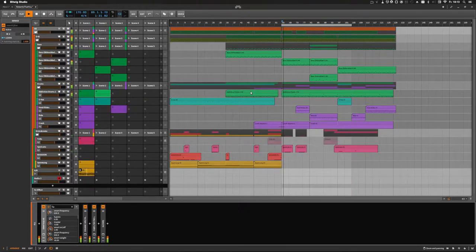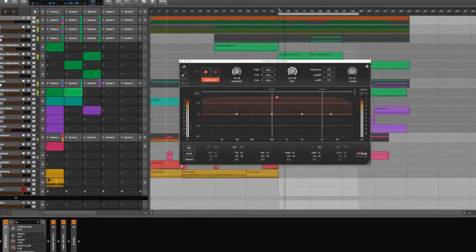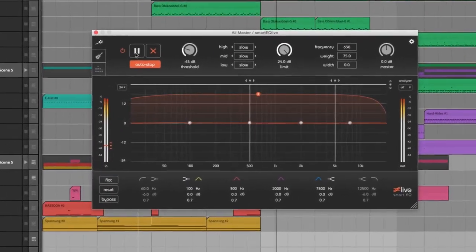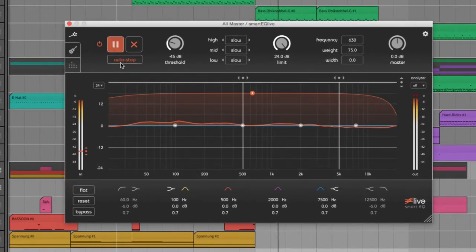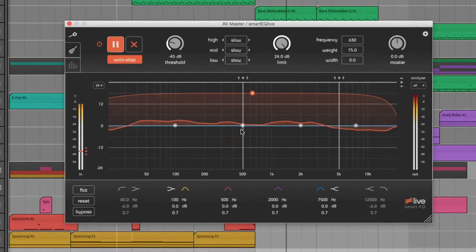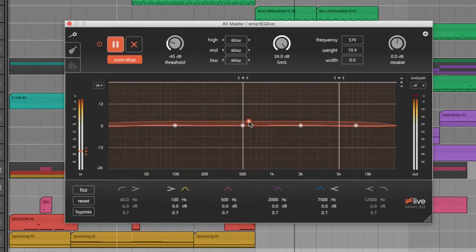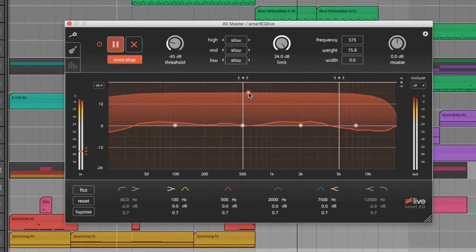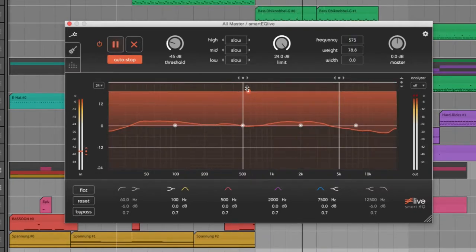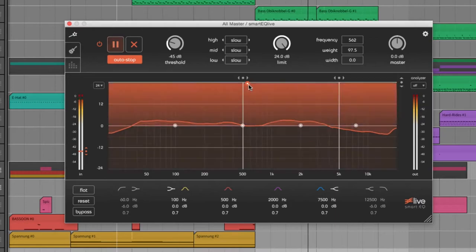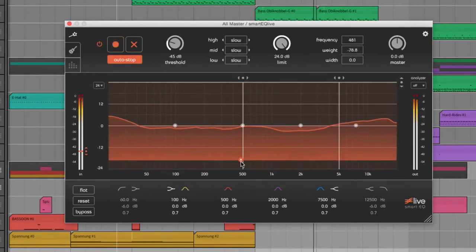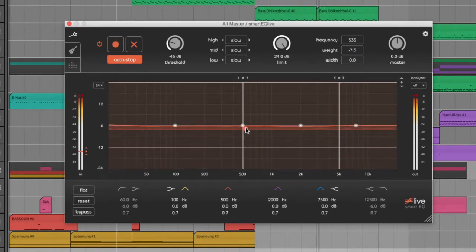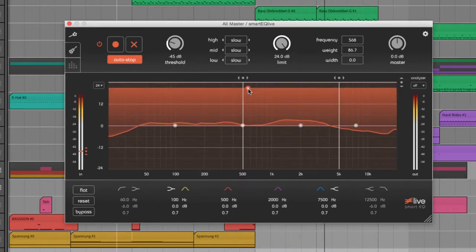Once you have loaded the plugin on a track, you simply press the record button. The audio signal is analyzed immediately and if the auto-stop function is active, the processing is stopped after a certain time. The red curve can be used to define how much the EQ changes the signal and how large the affected frequency range is. If the curve is drawn downwards, the signal is processed inverted accordingly.